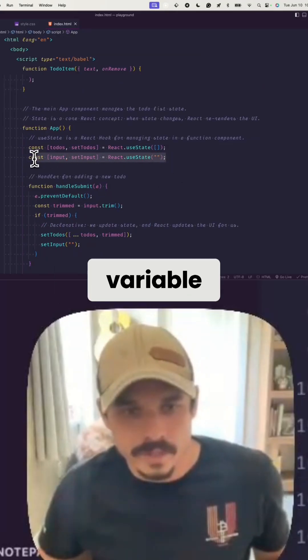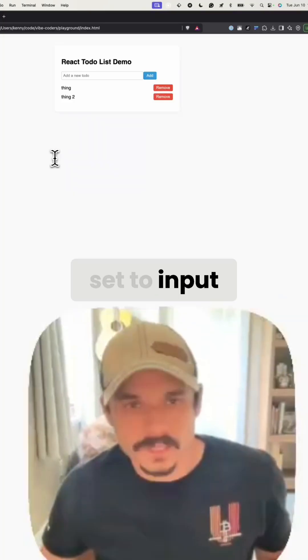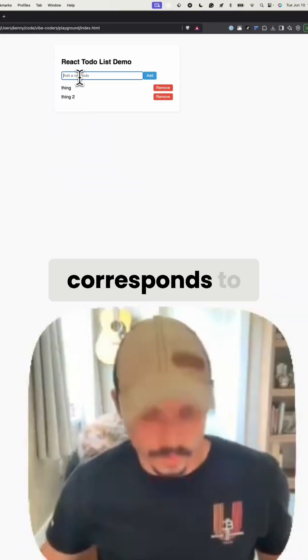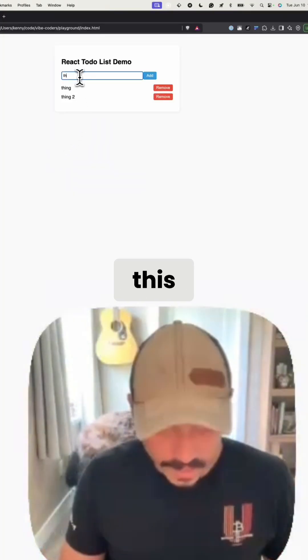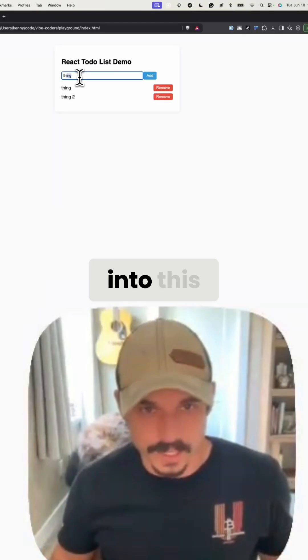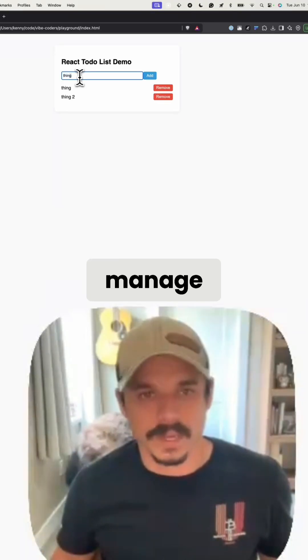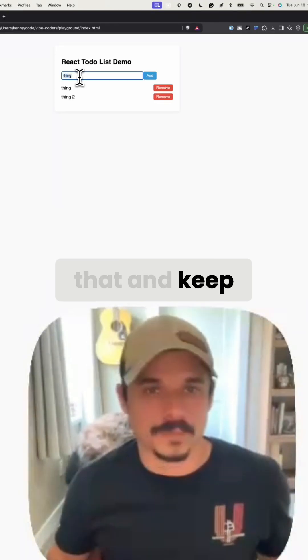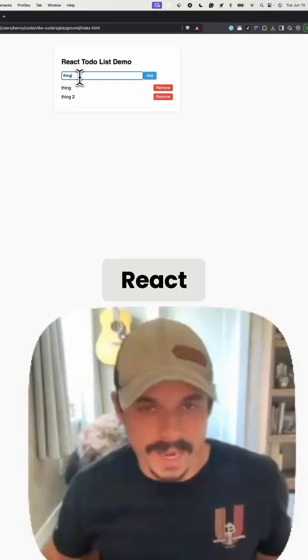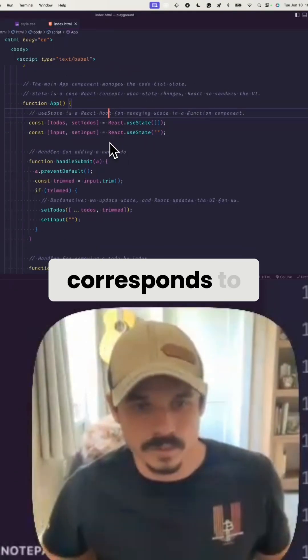This state variable right here that is set to input corresponds to the thing that I'm actually typing into this text box. I have to manage and keep track of that using React, and so that's what that state variable corresponds to.